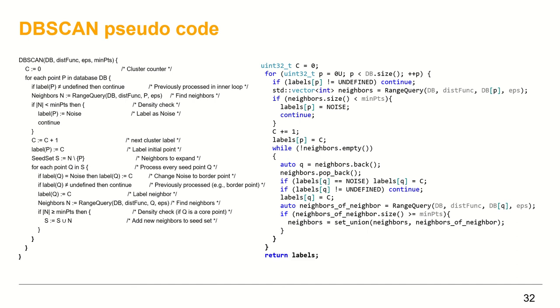Finally, we return the vector of labels as output. I used this vector, for example, to print the labels on the console as you have already seen at the beginning of this video. And at the end of the algorithm, but before ending the video, I'll present the two functions I promised to talk about, setUnion and rangeQuery.